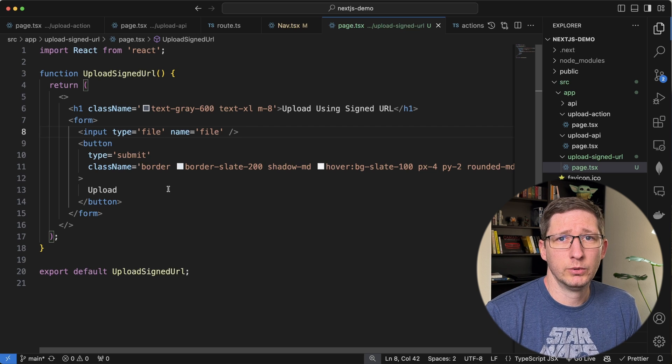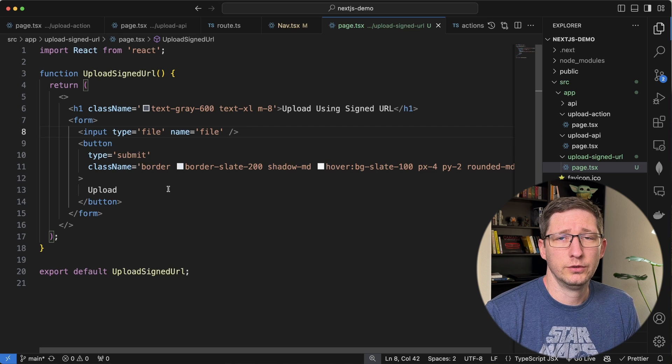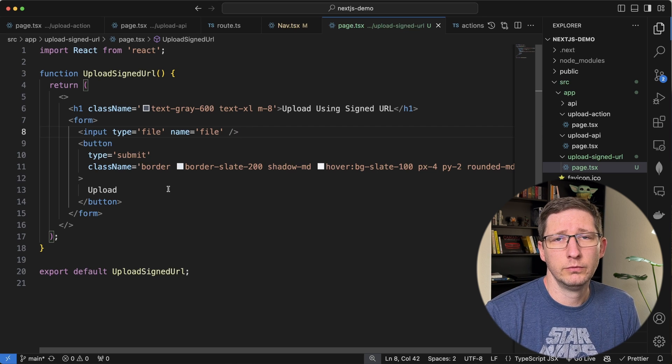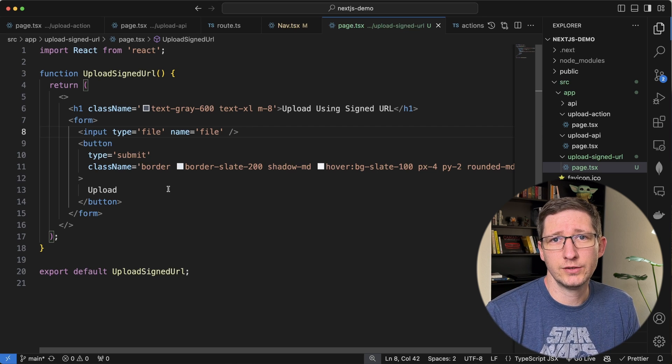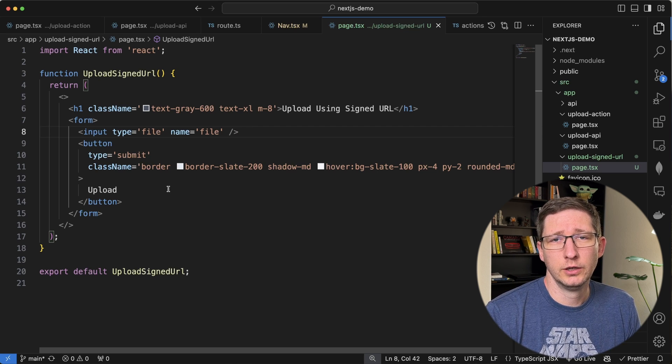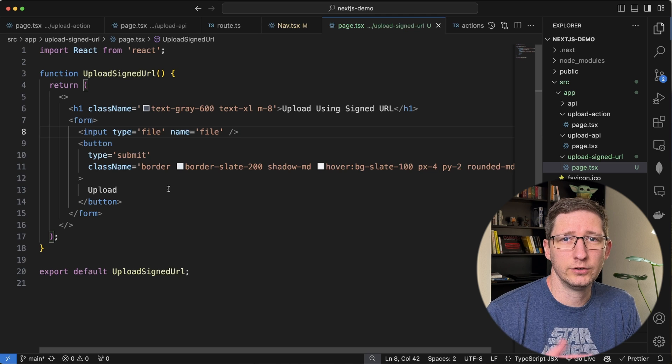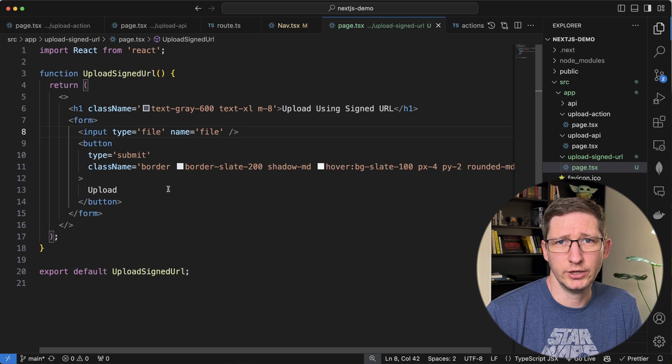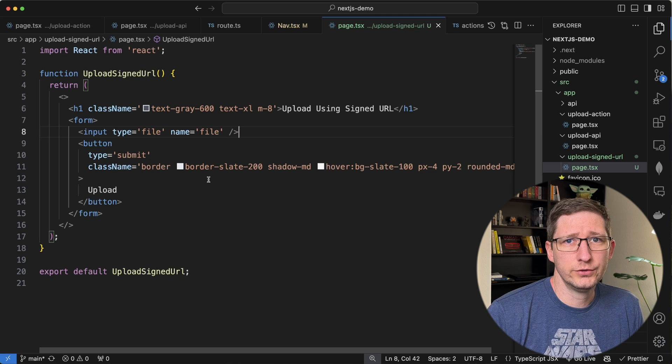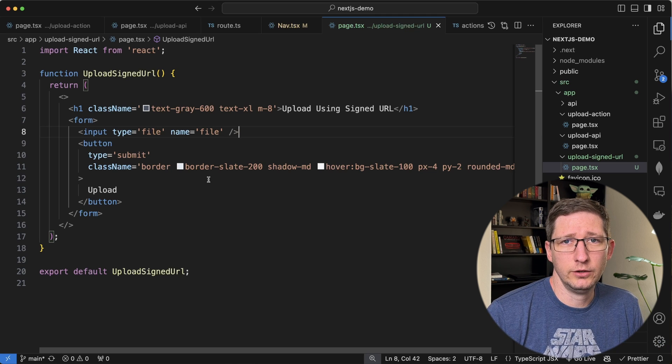What we want to do now is we want to submit the form. We want to go get that signed URL and then use the signed URL to actually upload our object. So the first step is getting the signed URL.